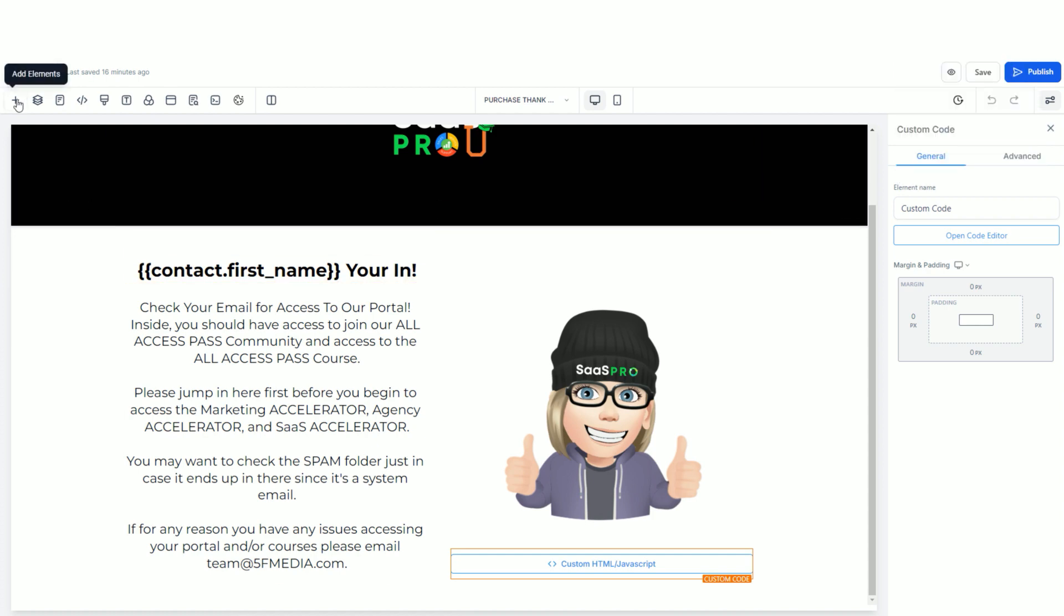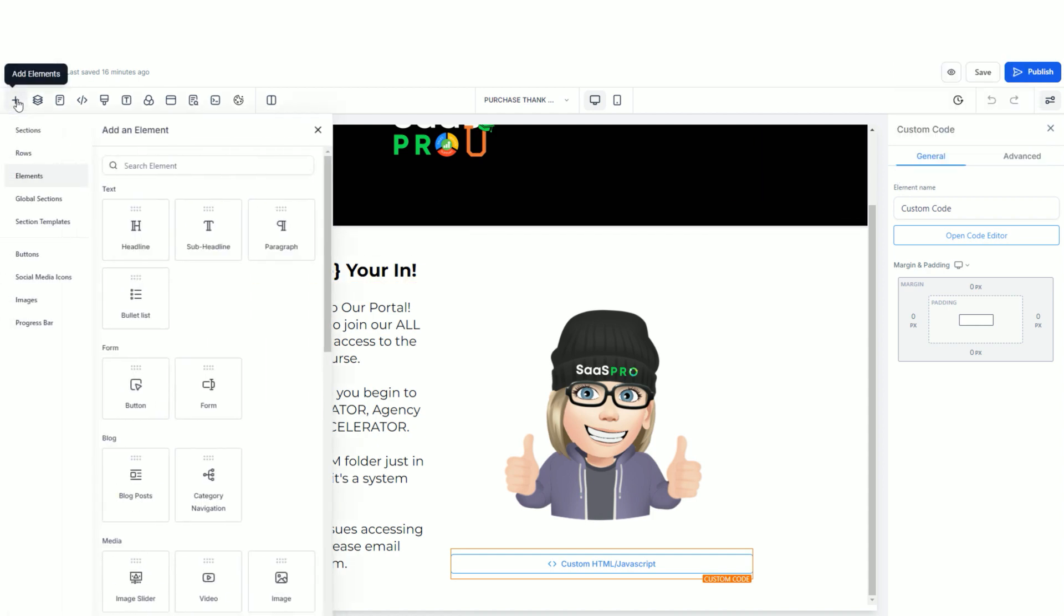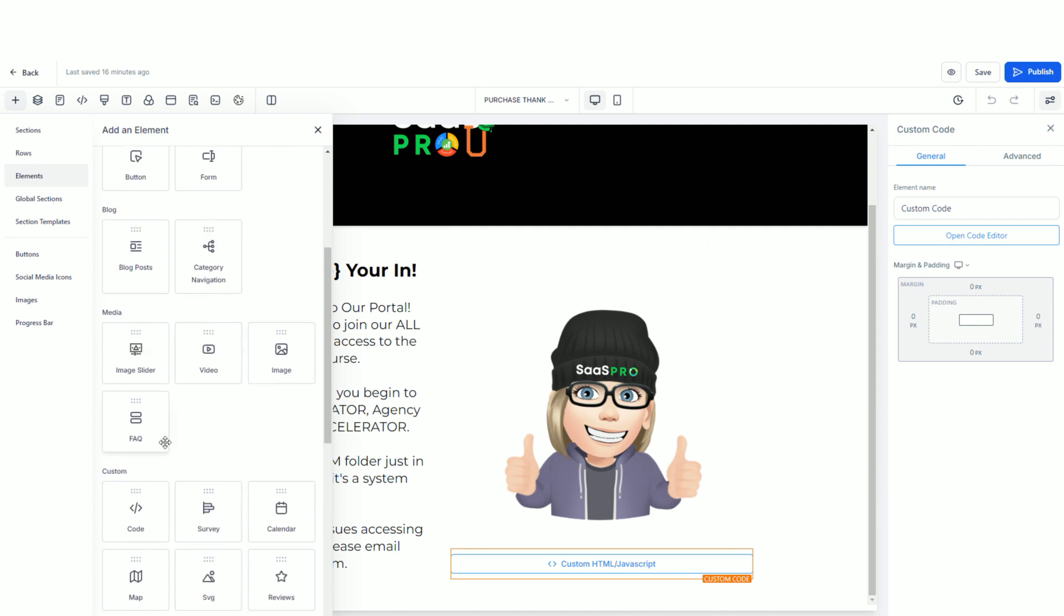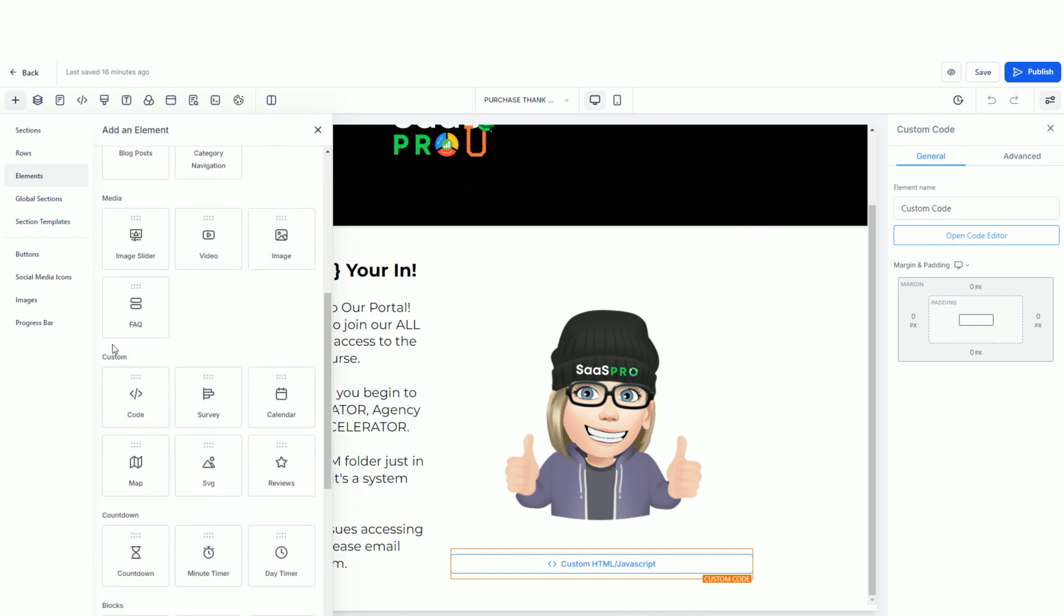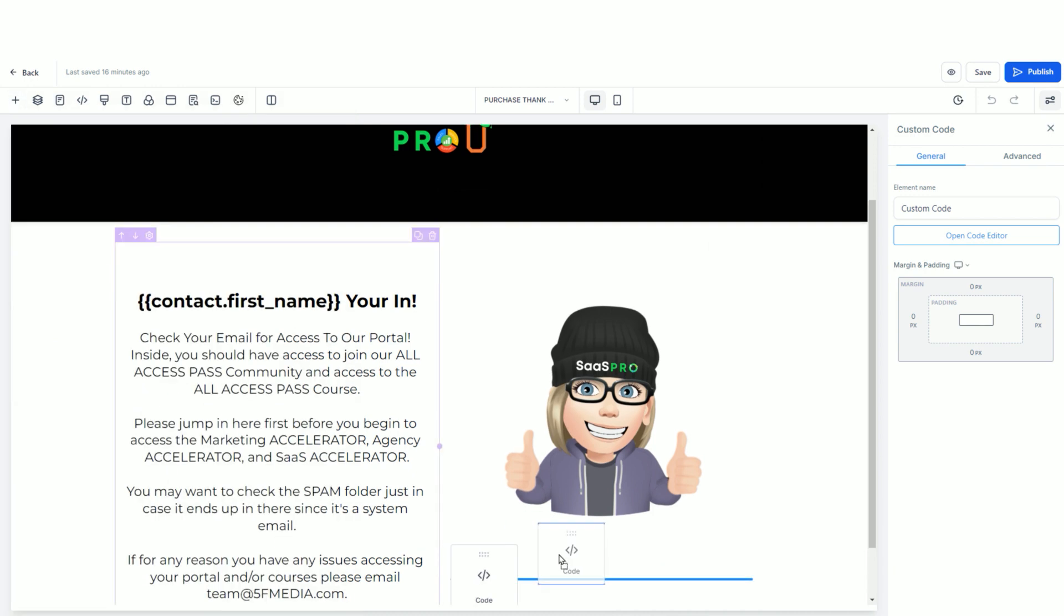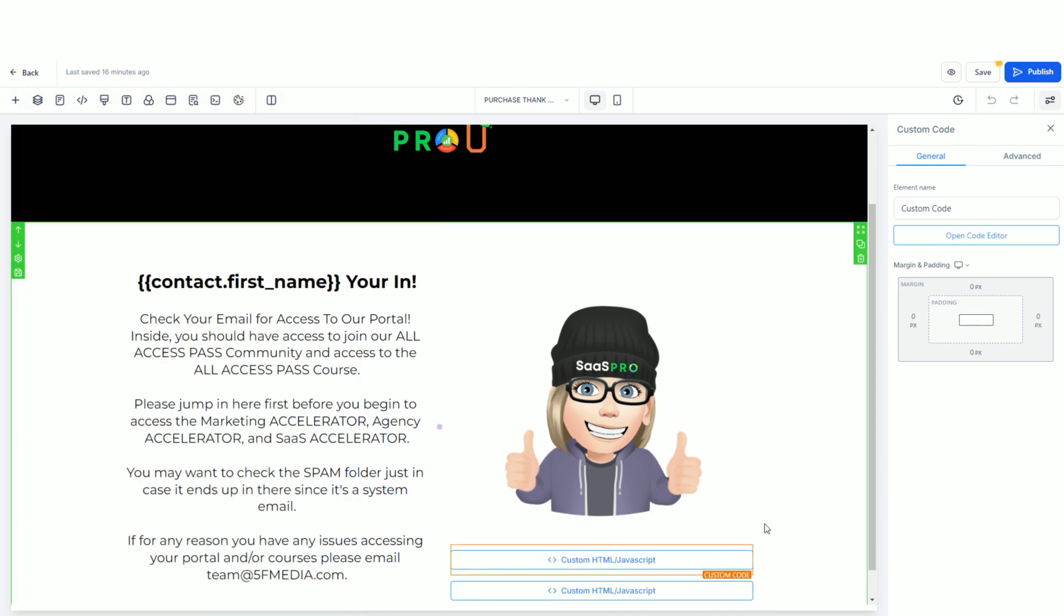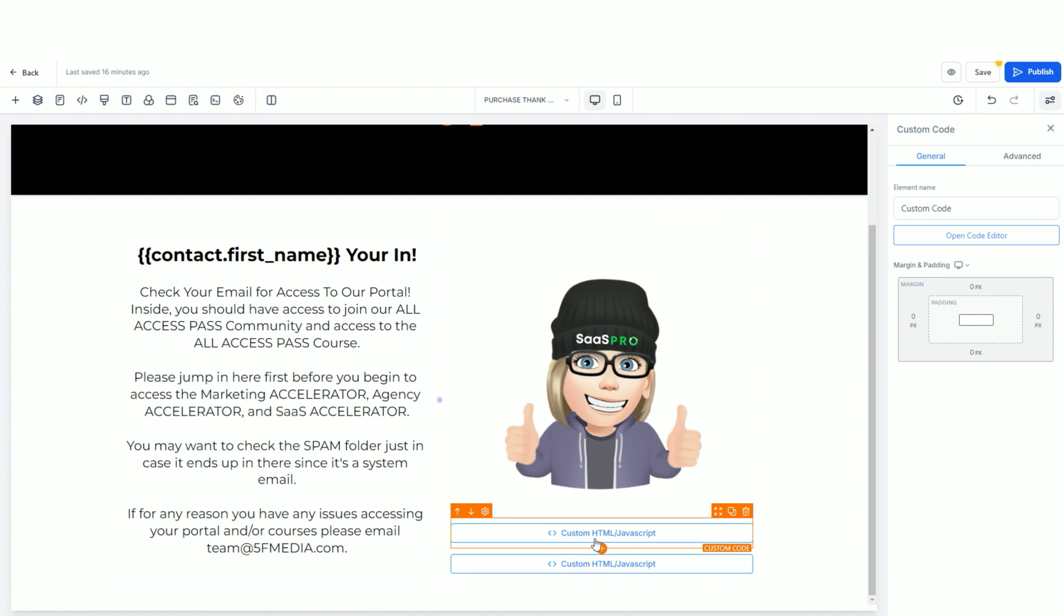Now all we did was come over here to the plus elements, and we looked for the code element. Here it is, custom code. When you drag and drop that over, and you click it,